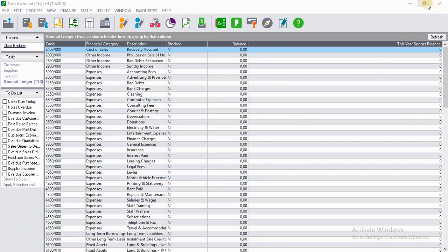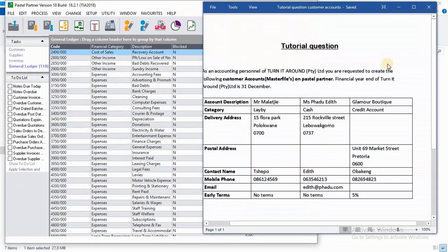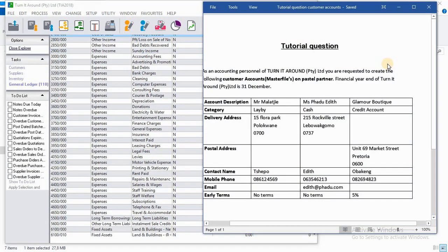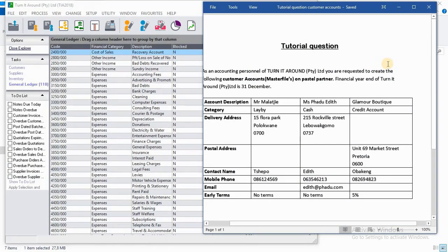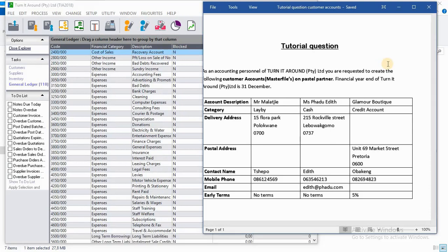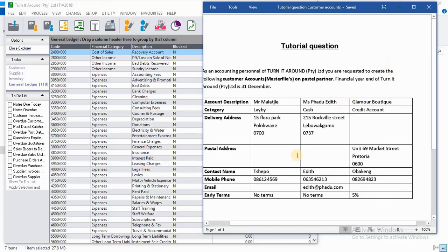Using the tutorial question that prevails on the right side of the screen, it says as an accounting personnel of Turn It Around Pty Ltd, you are requested to create the following customer accounts master files on Pastel Partner. Financial year end of Turn It Around Pty Ltd is 31 December.